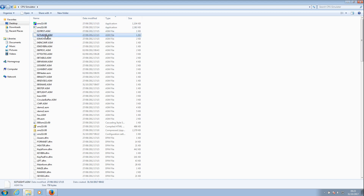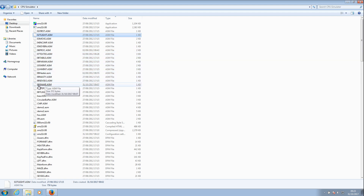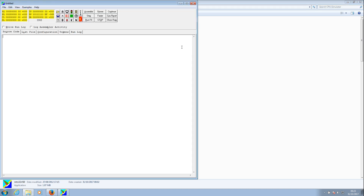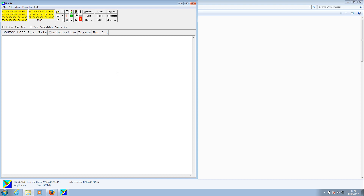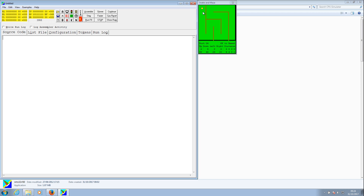The easiest thing to do is to sort the files by type. If you sort by type, the application — SMS32V50 — is right at the top. You can see these other files that finish with the .asm extension; they are sample programs that you can use. We'll run 99SnakeASM. Without further ado, we'll start the simulator up. You can actually make the font a little bit bigger by clicking the enlarge font button, just so it's easier to see. We've got the Snake Maze.